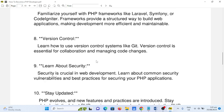Number eight: version control. Learn how to use version control systems like Git. Version control is essential for collaboration and managing code changes.